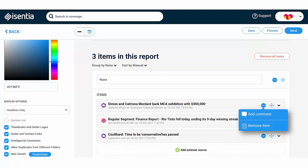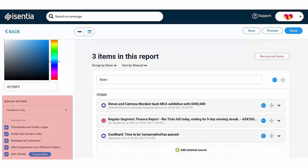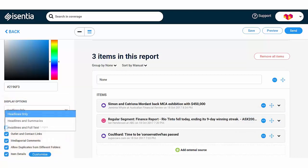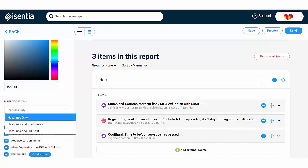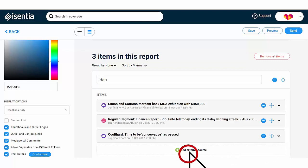Further display options for your media items are found in the left panel of the screen. You can choose your preferred coverage style from the dropdown. Using the Custom template, you can also add content to your report from outside your briefs and folders. Just click on Add External Source to build your all-encompassing report.